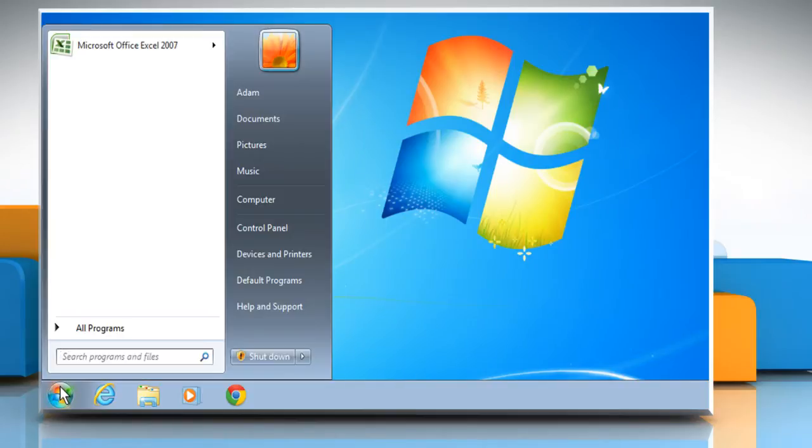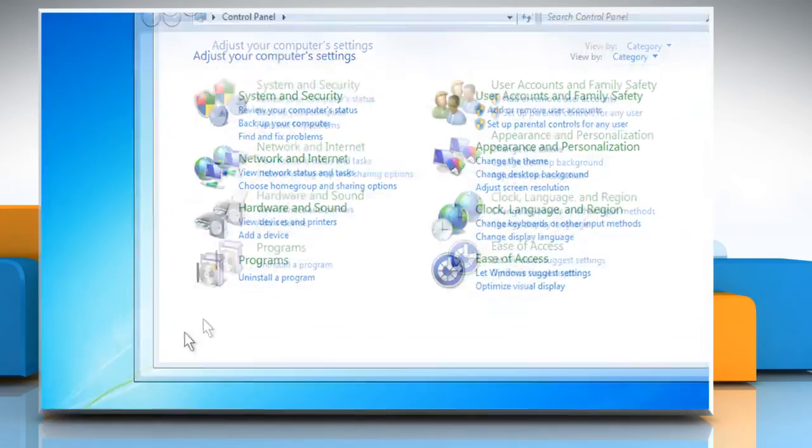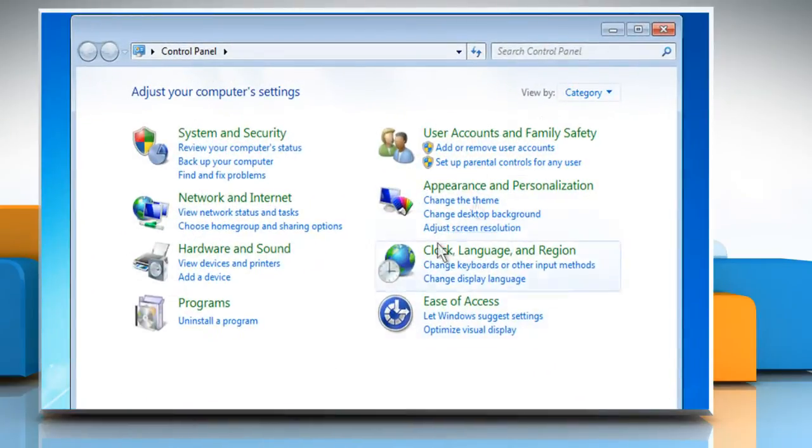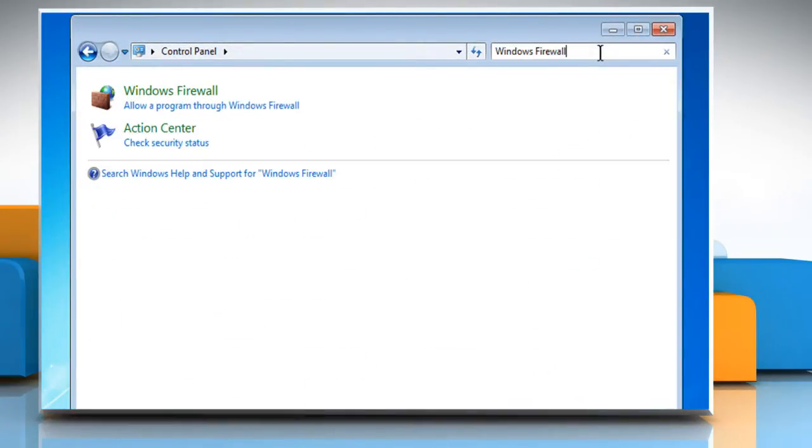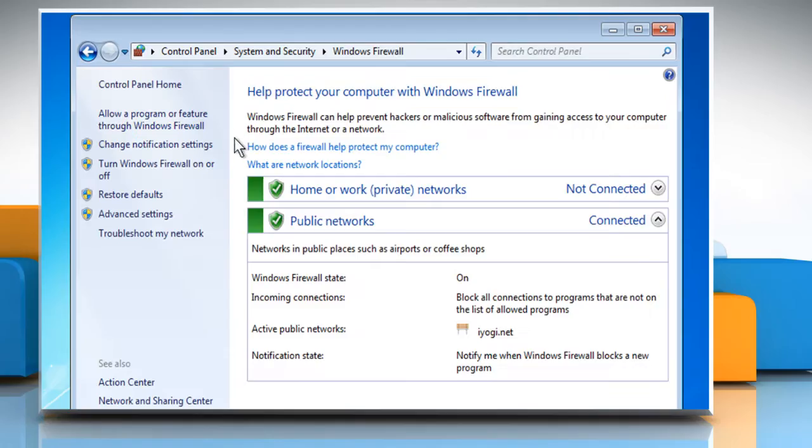Click on Start and then click on Control Panel. On the Control Panel window, type Windows Firewall in the search box. Click on Windows Firewall and then click on Advanced Settings from the left pane.